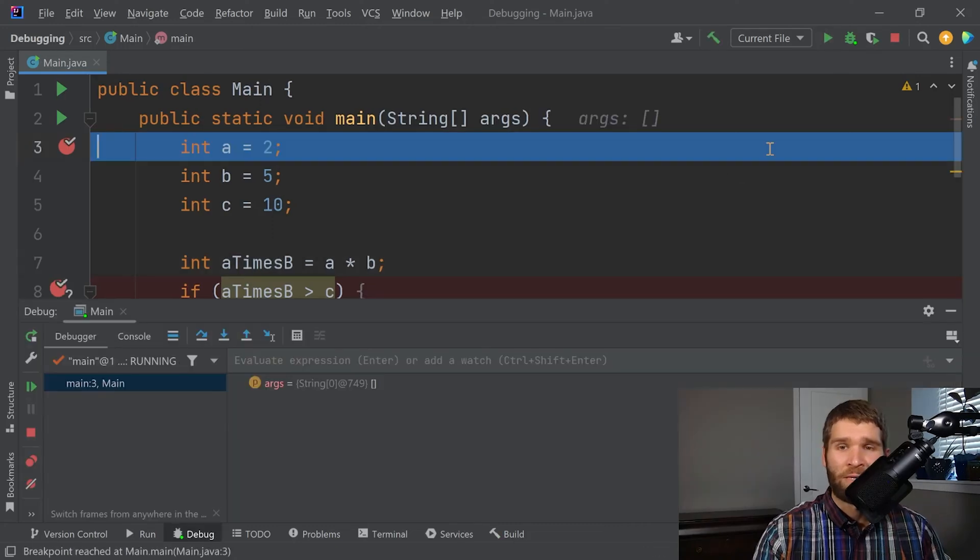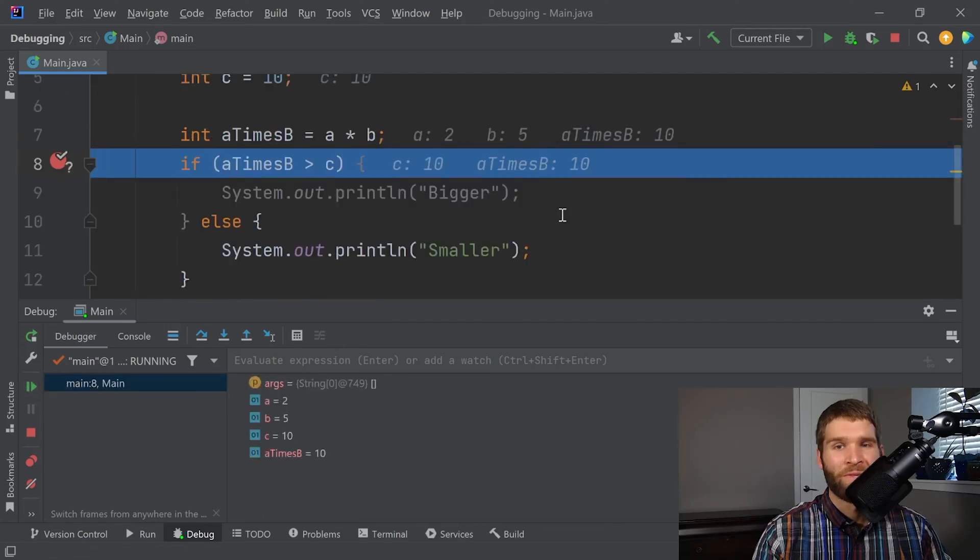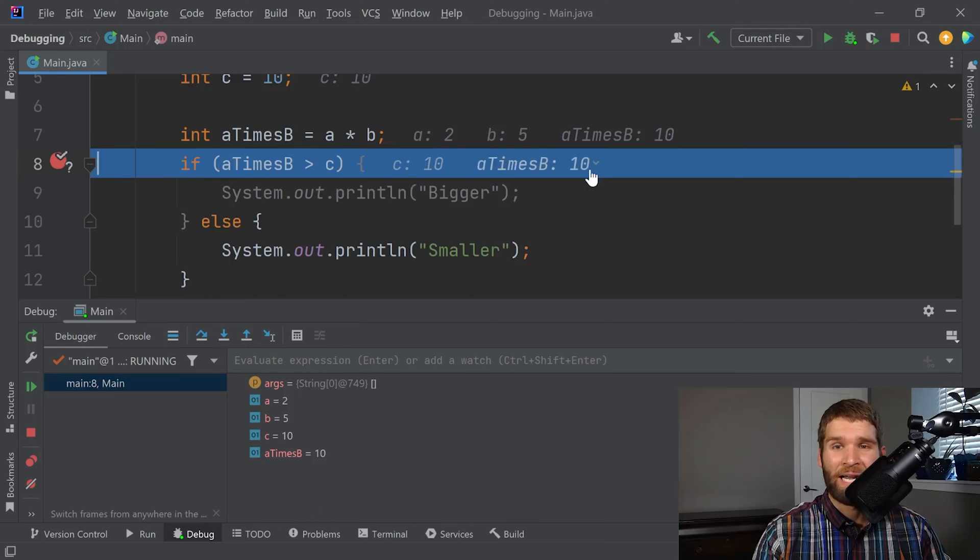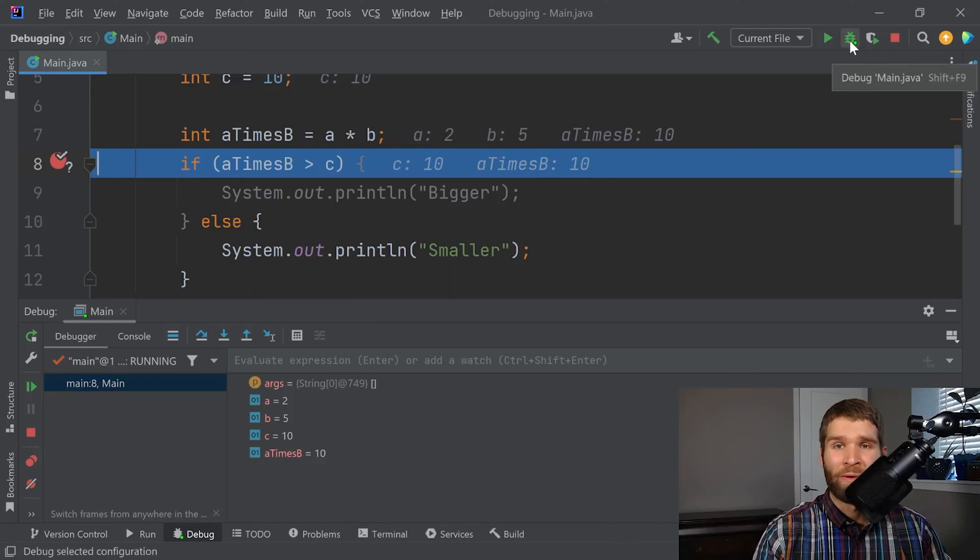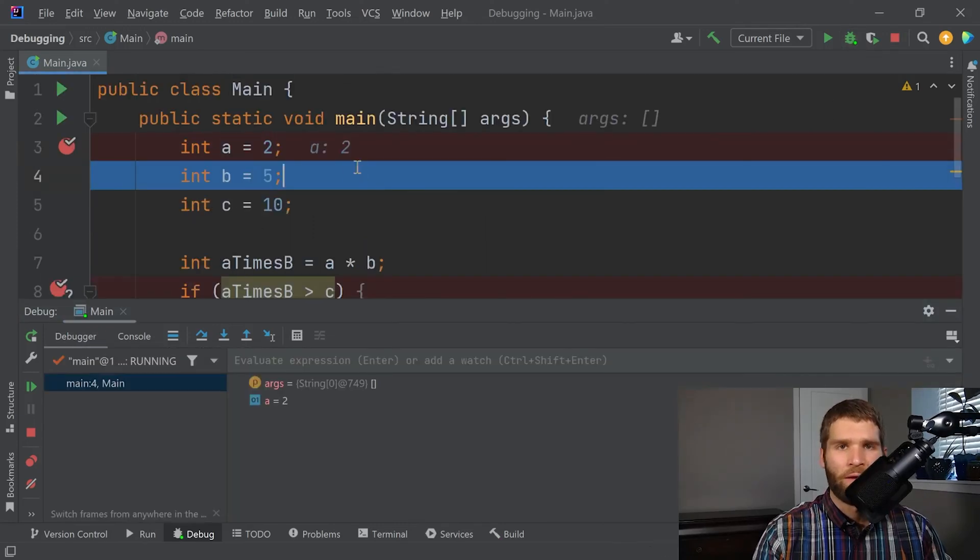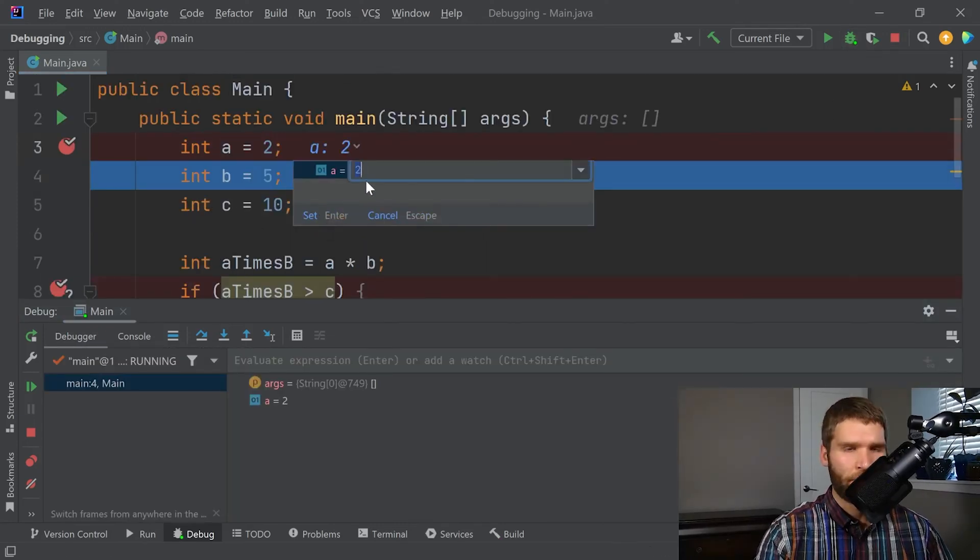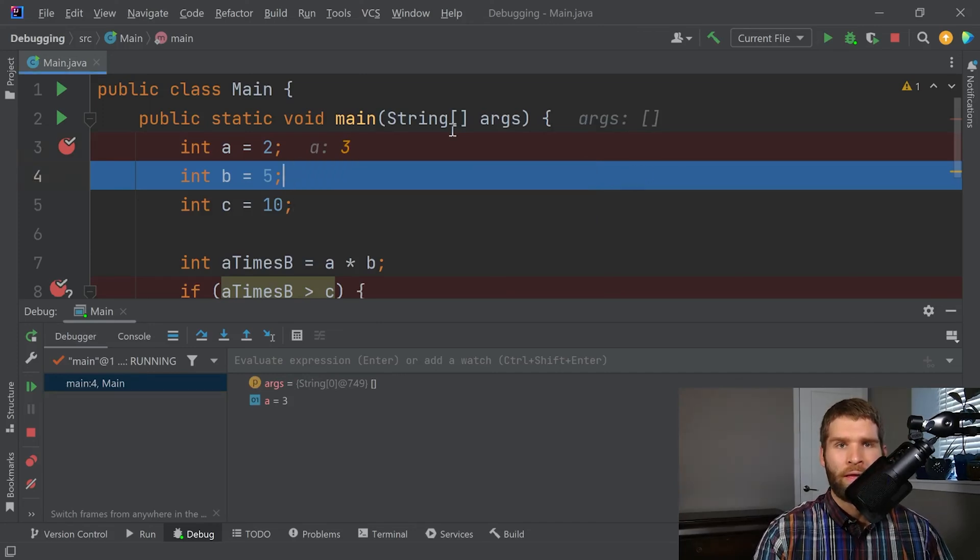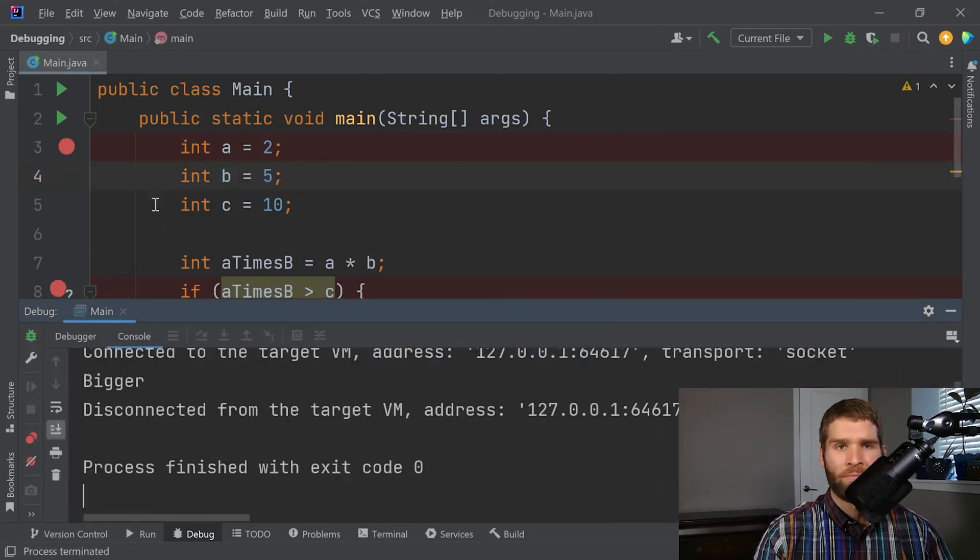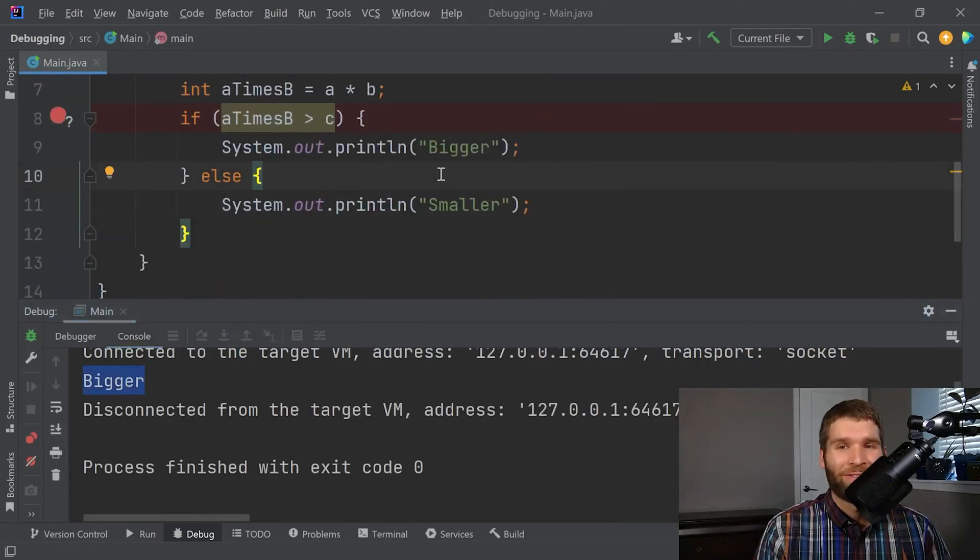So now what will happen is this break point will only get hit if the condition is true. And in the case of the code right now, I would expect it to be true. So we've hit our first break point. I don't want to step over each line. So I'm going to hit resume. And now we can see that we've hit our second break point and our value of C and a times B are exactly the same. And that's why we hit it. If I were to rerun the debugger, and then I change the value of A to three, then if I resume, we can see that we just hit bigger here and we don't hit this second break point. So that's pretty sweet.